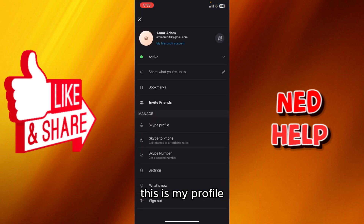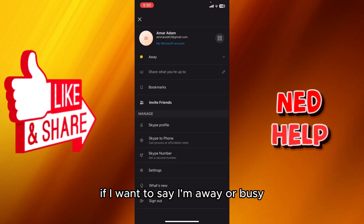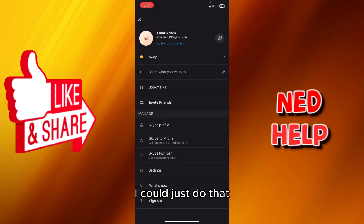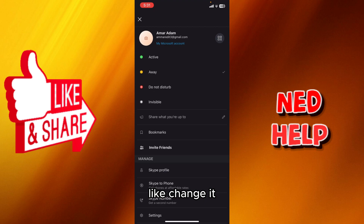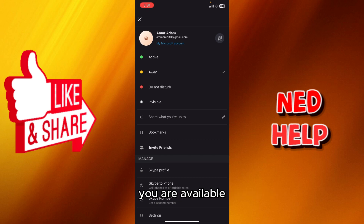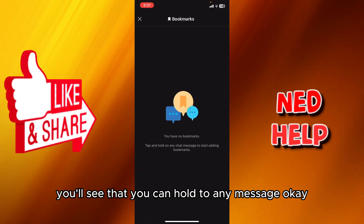Here is your profile, where you can see your status and change it to whatever you want — for example, Away or Busy. You can also set it to Do Not Disturb or Invisible if you don't want people to know you are available.